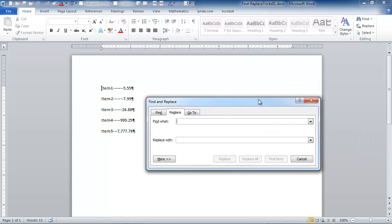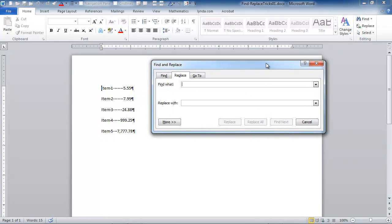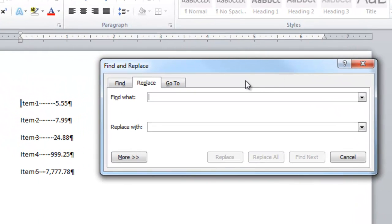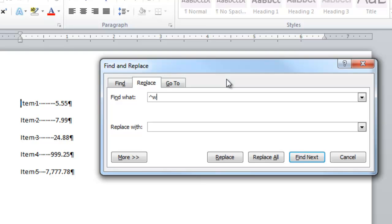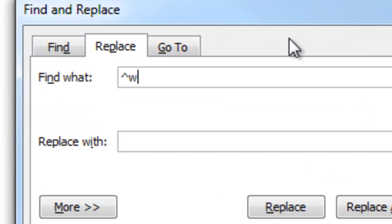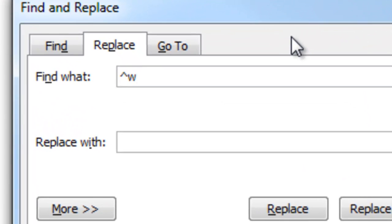I'll bring my replace dialog box onto the screen here. And what I'm going to search for is the white space. Now white space is any combination of regular or non-breaking spaces or tab characters. So we're going to manually find some and manually skip over others. You'll notice that I typed a caret character. That is hold down shift and press 6, the caret character, and then the character W.